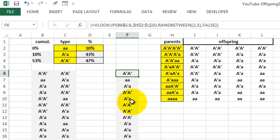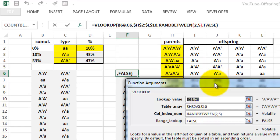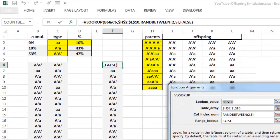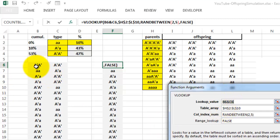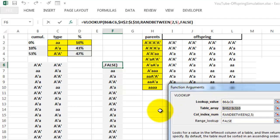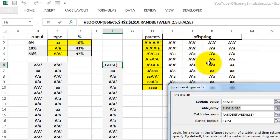VLOOKUP B6 and C6 ampersand - that creates a link of these two. B6 ampersand C6, so it would be something like this, or that, or that. Look that up in table array H2 through L10. In which column is your offspring? That is randomness again. So we are going to use RANDBETWEEN, between two and five - column two, or three, or four, or five.